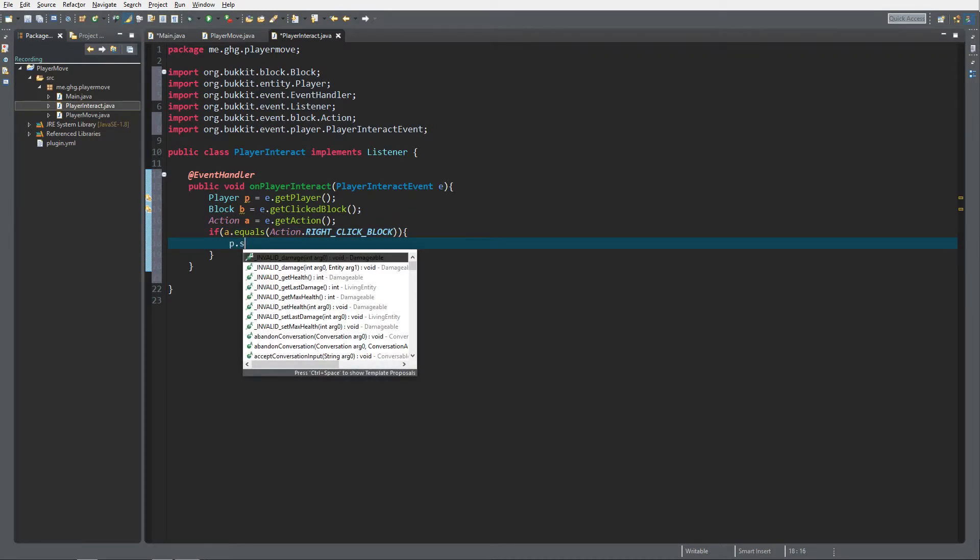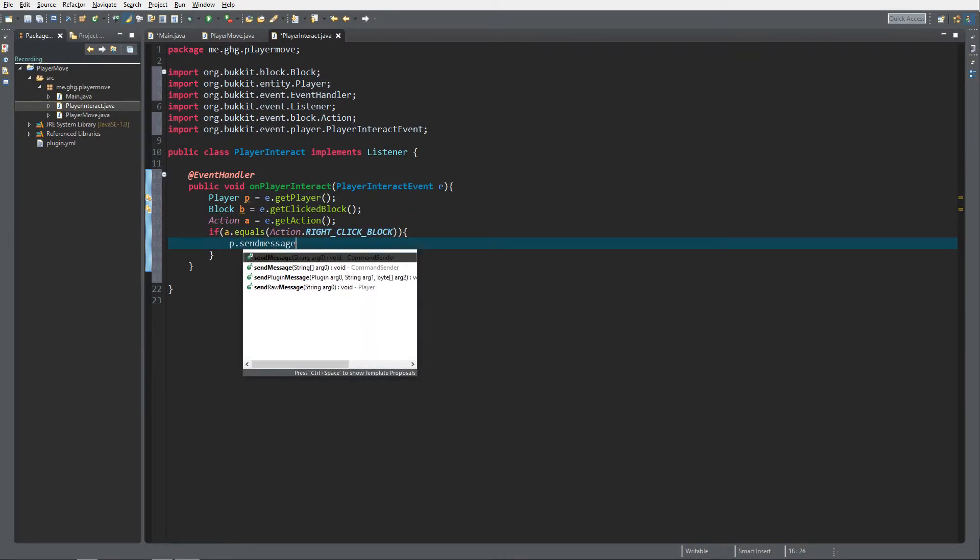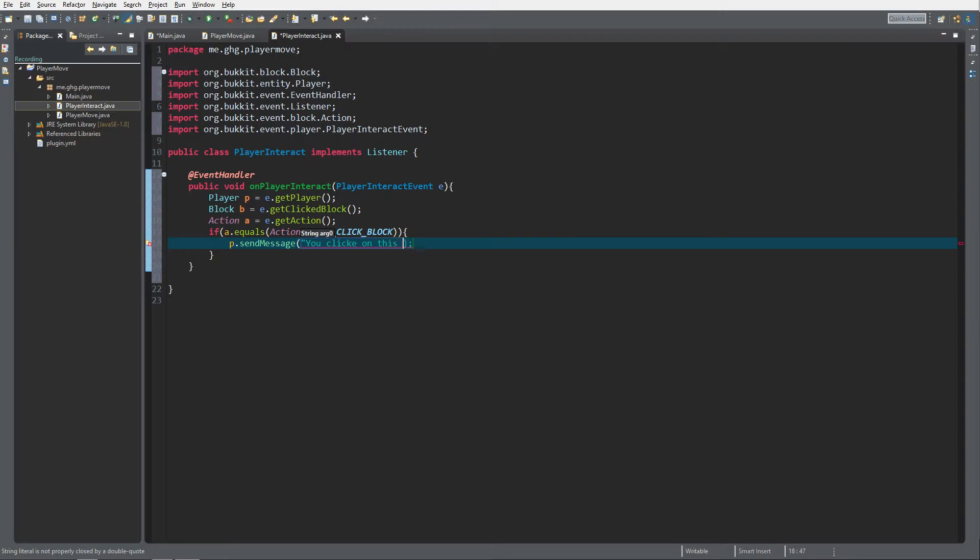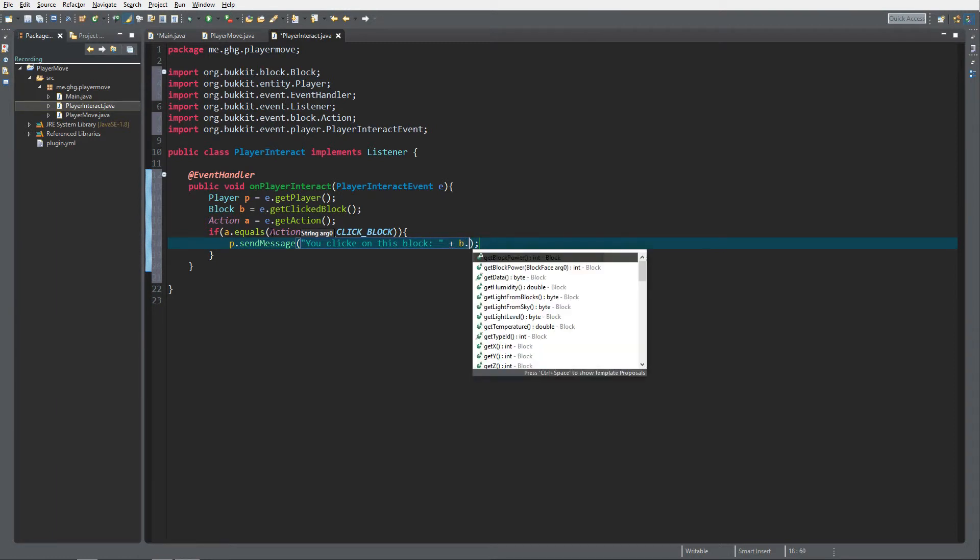You clicked on this block, colon, and then a plus, and then we get the block. So B, and if you want to know what kind of block it is, we need to get the type.